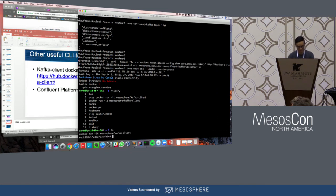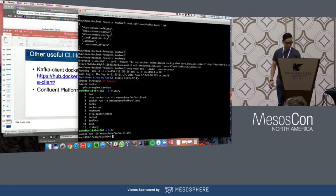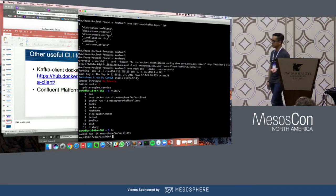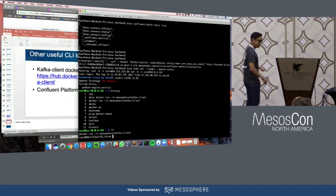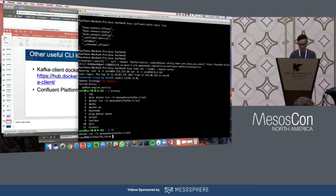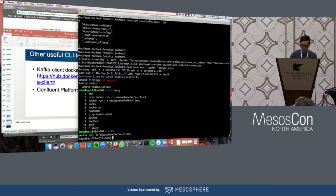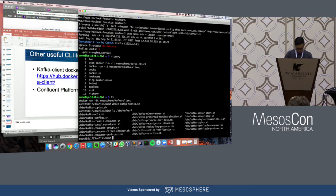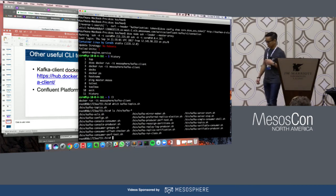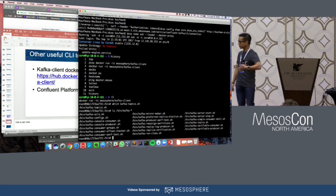On the master node, I already have the Kafka client Docker image pulled down. Running it, inside the container you get a full list of standard Apache Kafka command line tools.